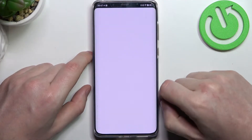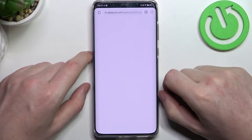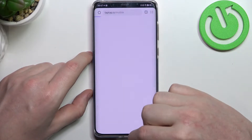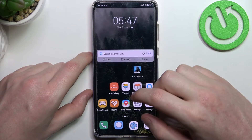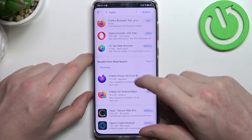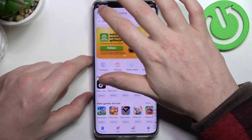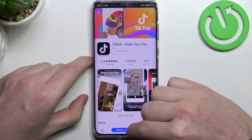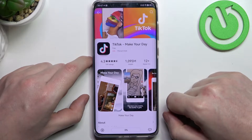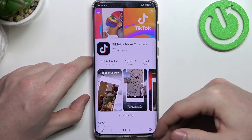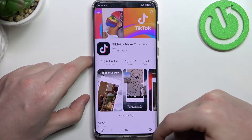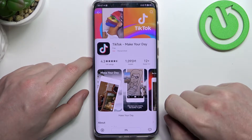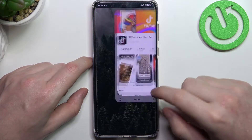First, let's try opening any website on our browser — here you can see that there's an error. Let's cancel this and move to App Gallery. If we click on any app and try to install it, it will proceed to install but will stop immediately, and you'll need to resume it all the time with zero percent downloaded.